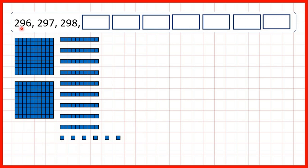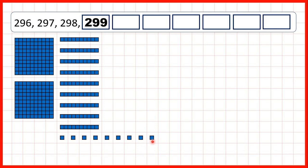And now, 296. So we have 2 hundreds, 9 tens, and 6 ones. Then 297, 298, 299. And if we add 1 more 1, we get 300.